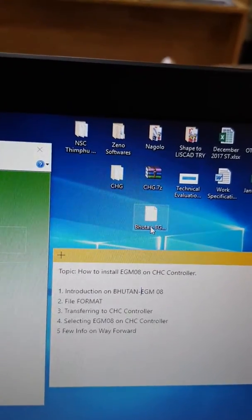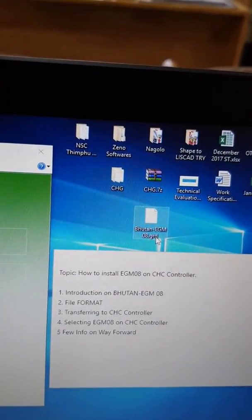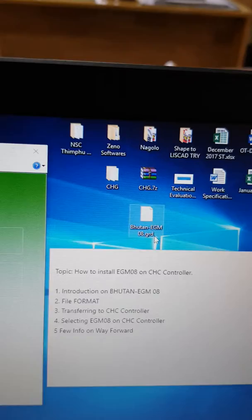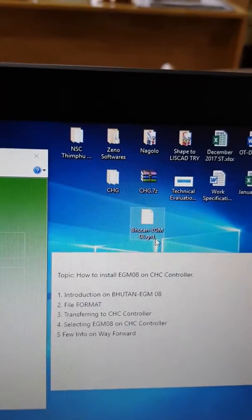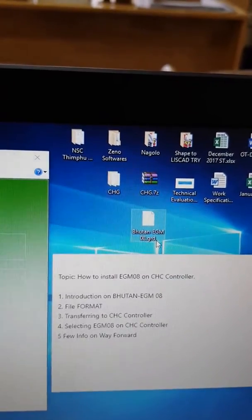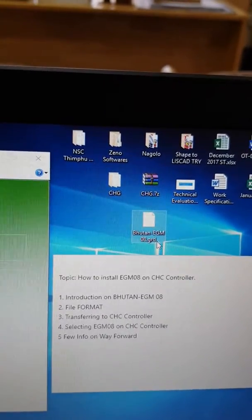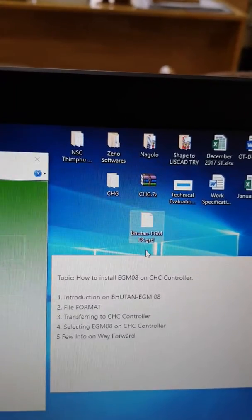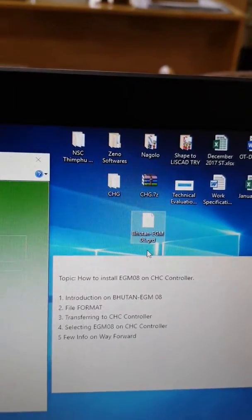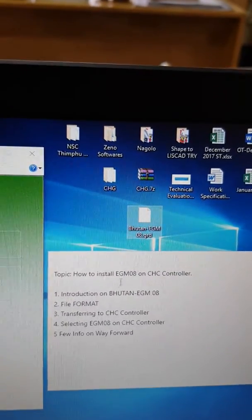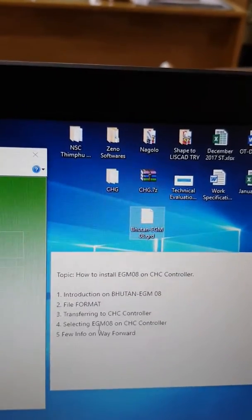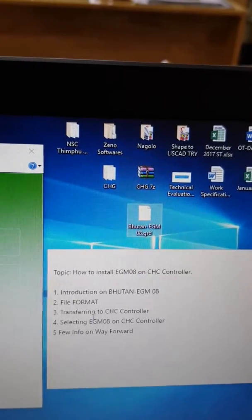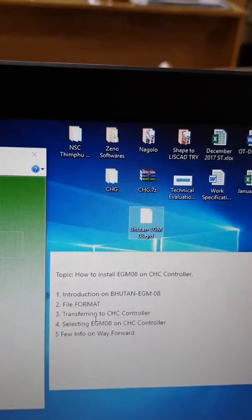The EGM file that I have is in .grd format. There are many formats such as .ggf and other EGM grid formats, but the one that I have is .grd. The third step is to transfer the .grd file onto the CHC controller.